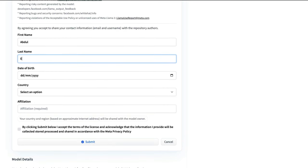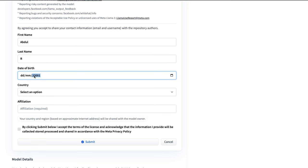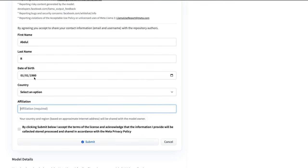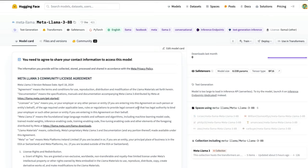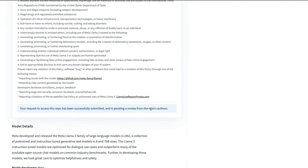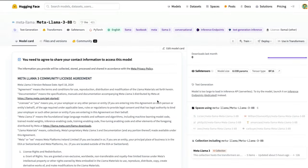You need to fill in your details — name, date of birth, country, and affiliation — then submit. Once reviewed, you'll get access. Every time you want to use this model in Google Colab, you need to make sure you provide your Hugging Face token to officially access it.